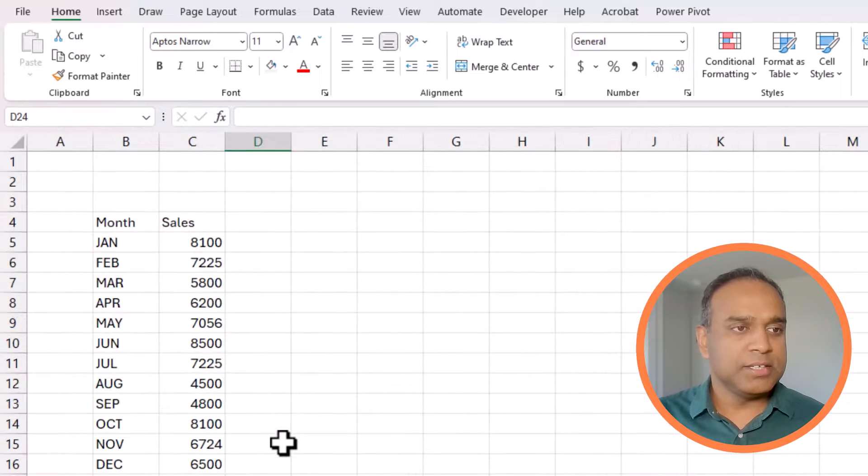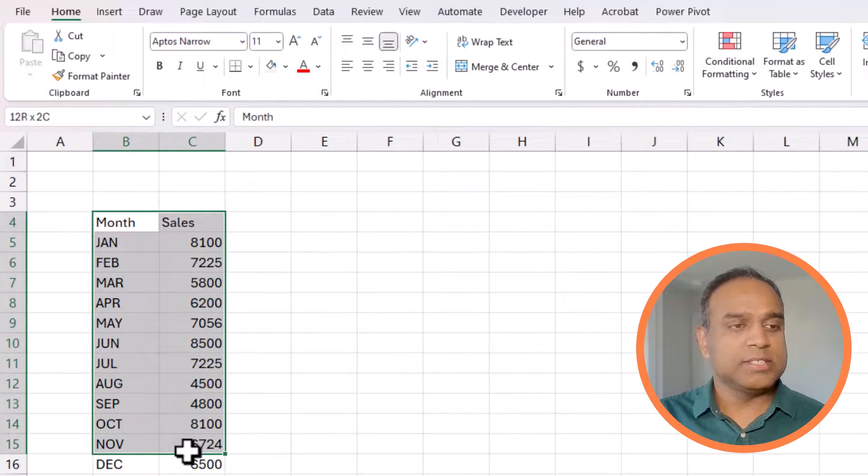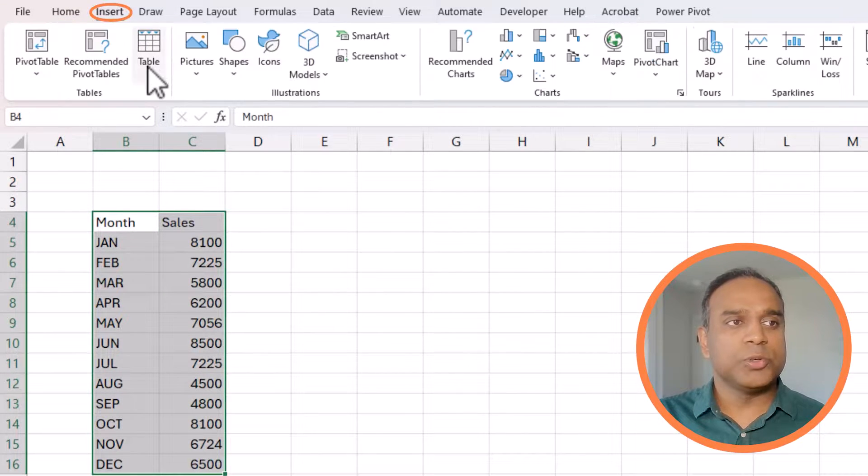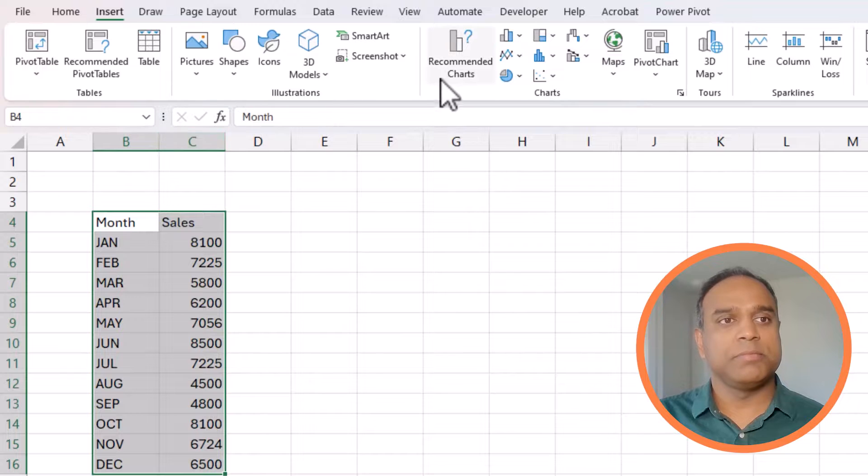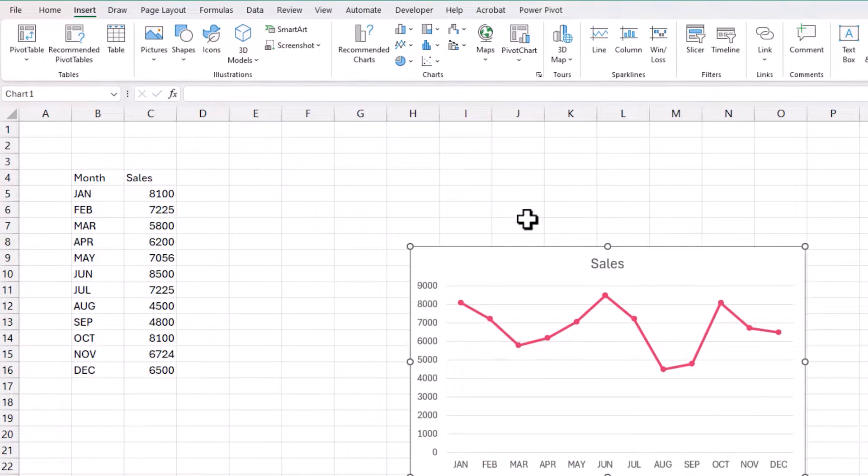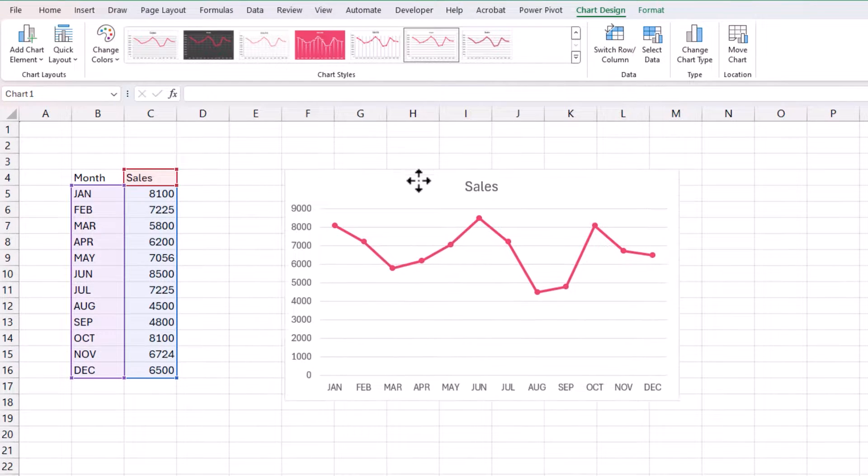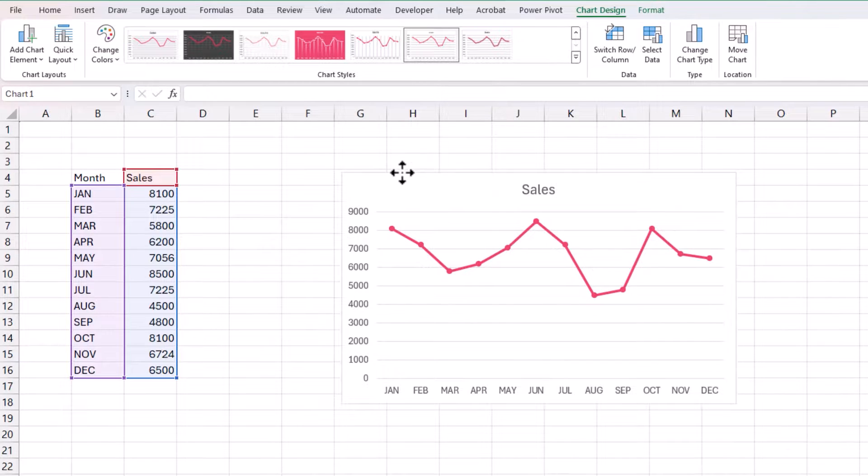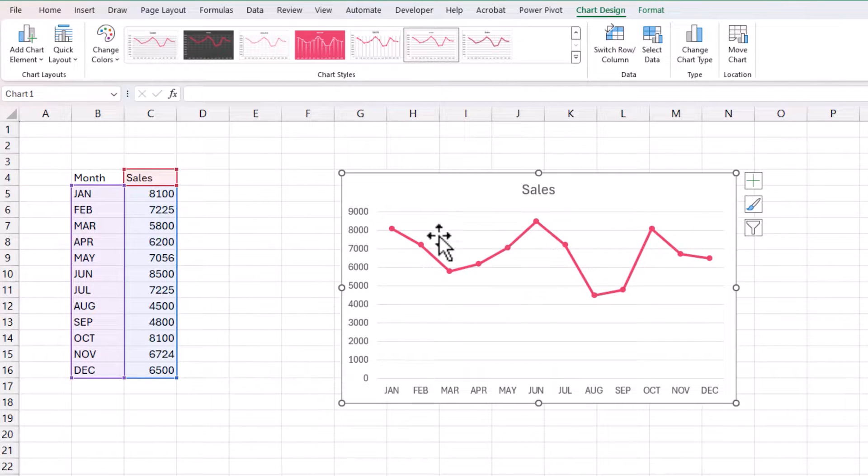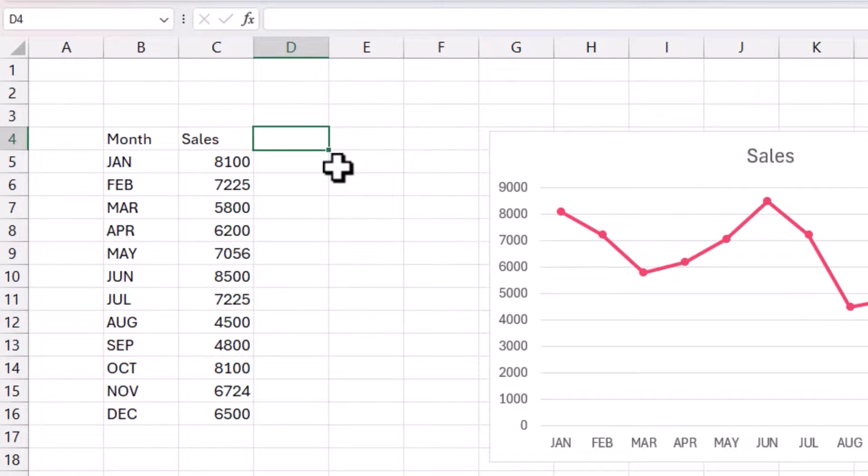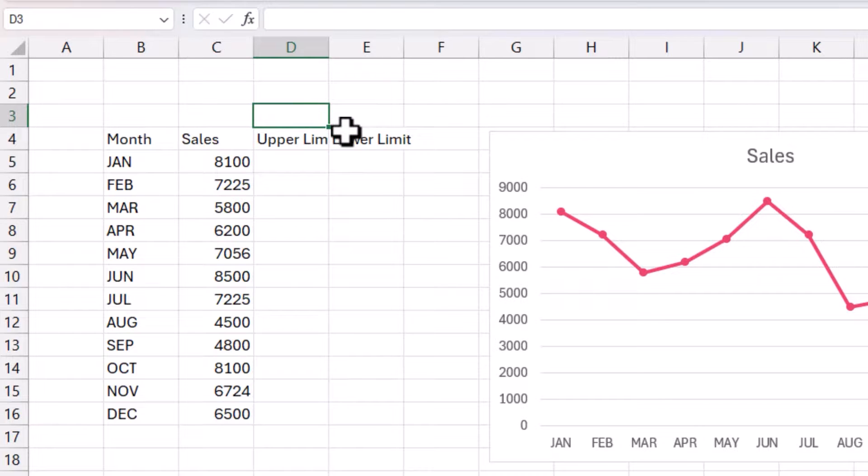So let's start with some basic raw data. Monthly sales, this is what we're going to deal with. So I'm going to select them, insert, and then go to line with markers. So this gives us the basic line, but what we need is these other series. So first we want to make sure that we have an upper limit, and then a lower limit.